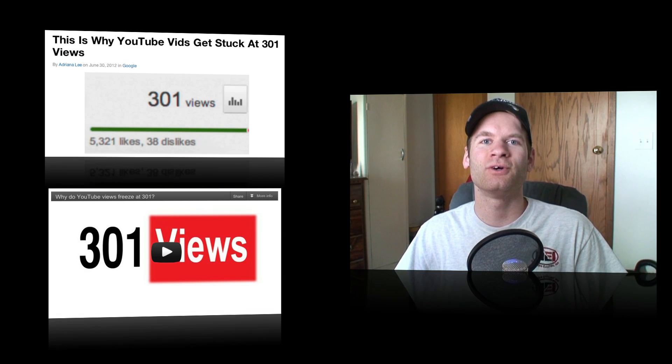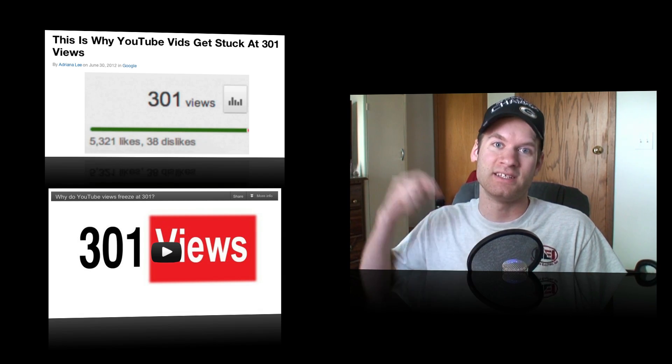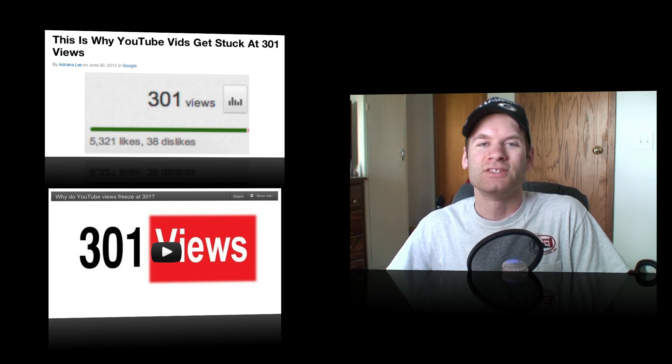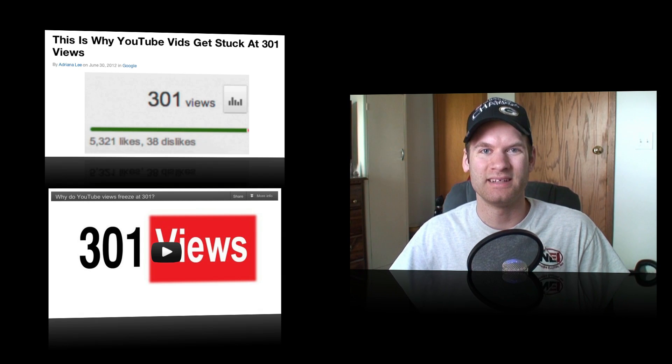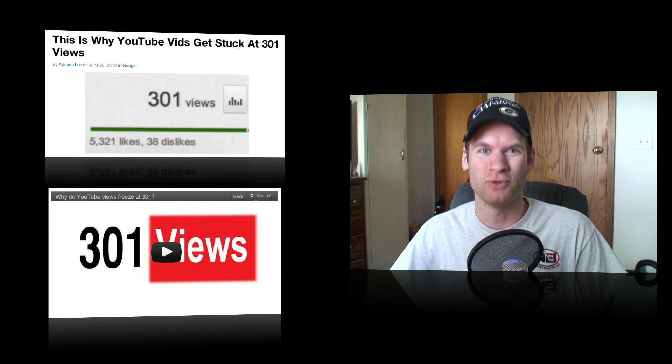But I do encourage you to check out that article in the description below. So please check it out. Let me know what you guys think and I will see you guys in my next video.